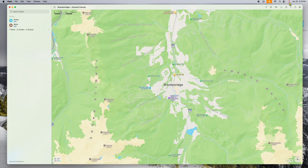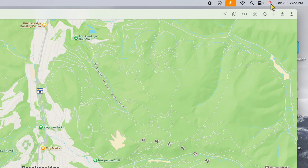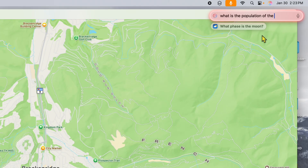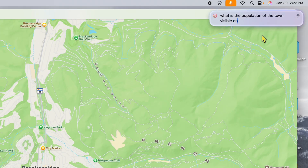What I'm going to do is go up to the Siri icon in my menu bar — not inside Maps, but way up in the menu bar — and click on it. I'm going to type in something like: 'What is the population of the town visible on my screen?' Then I'll click enter and watch what happens.